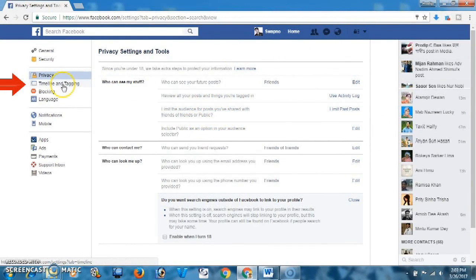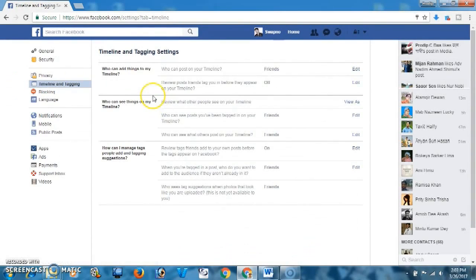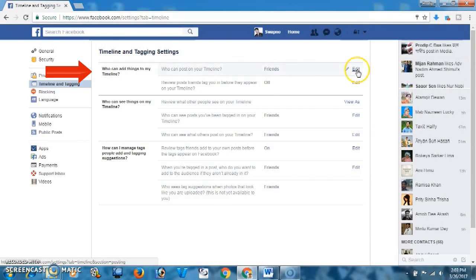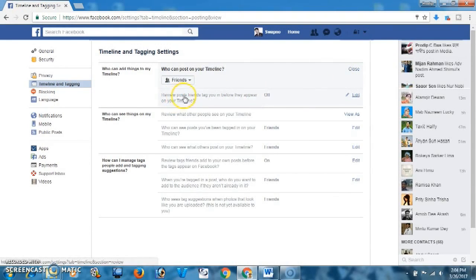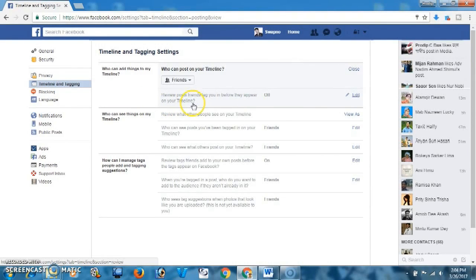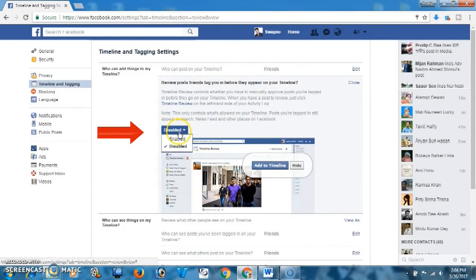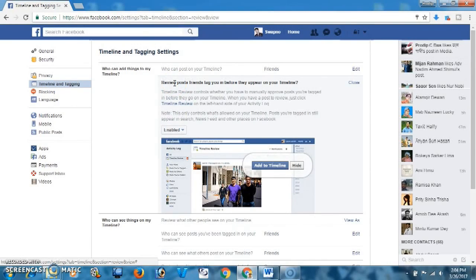All done. Now from here, click on Timeline and Tagging. 'Who can post on your timeline' — you may select Friends, or set it to Only Me. 'Review posts friends tag you in before they appear on your timeline' — you may click Enable, so you can review posts before they appear on your timeline.